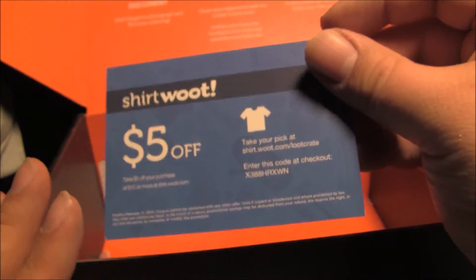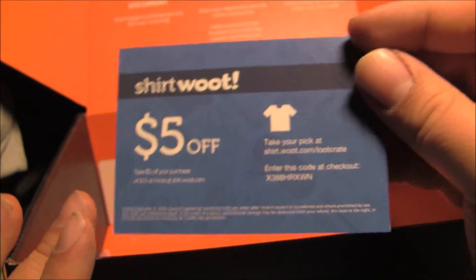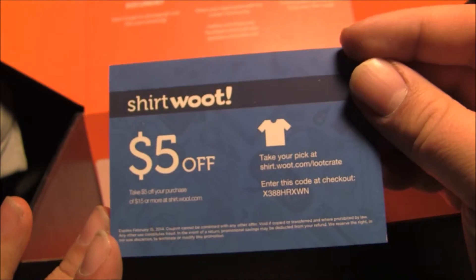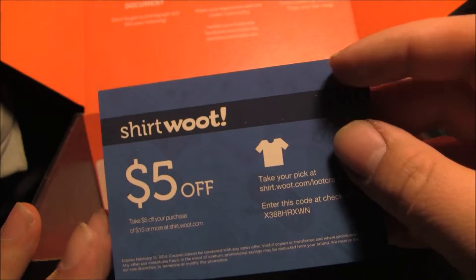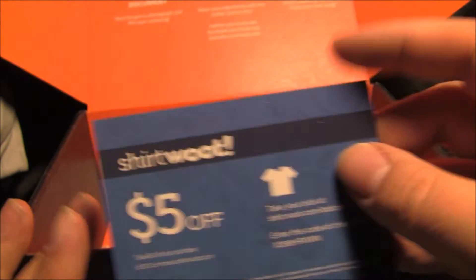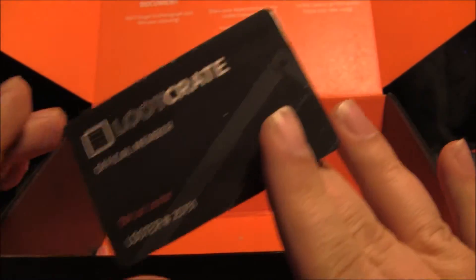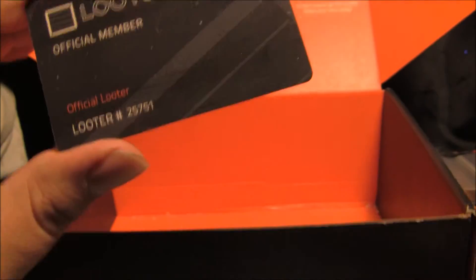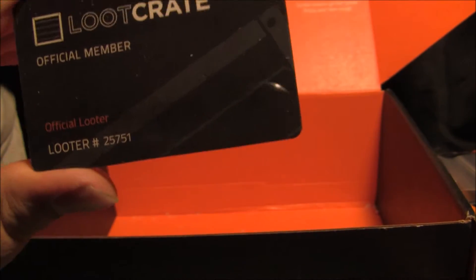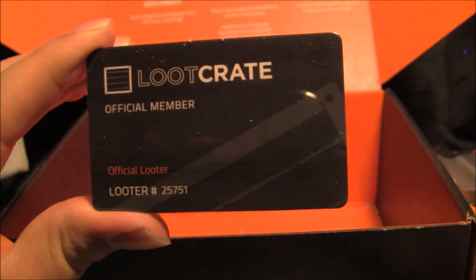Five dollars off the shirt code. Okay. Loot crate official number card.